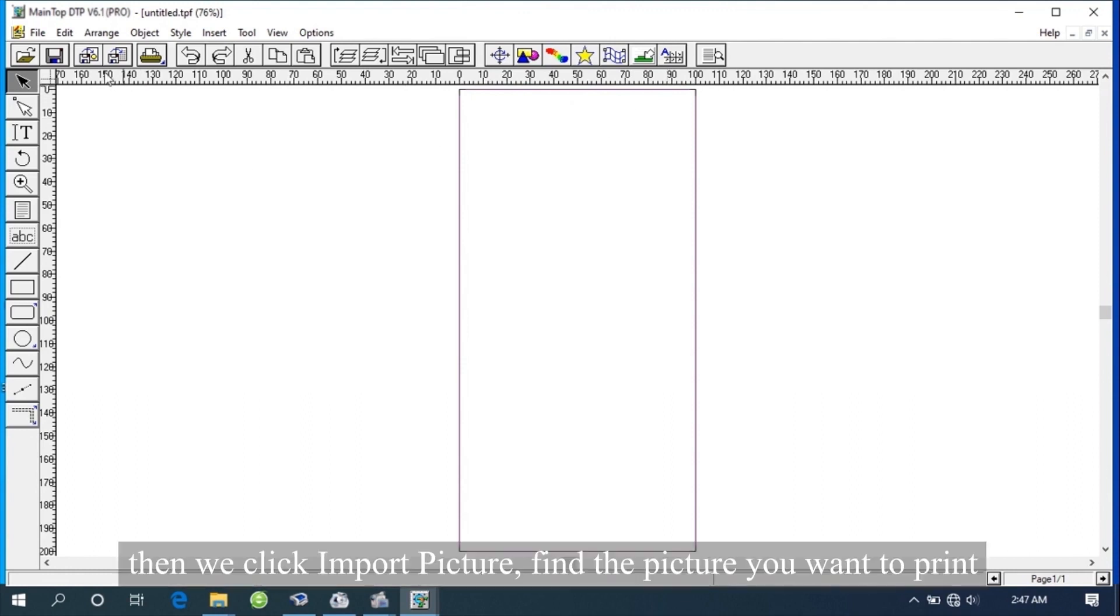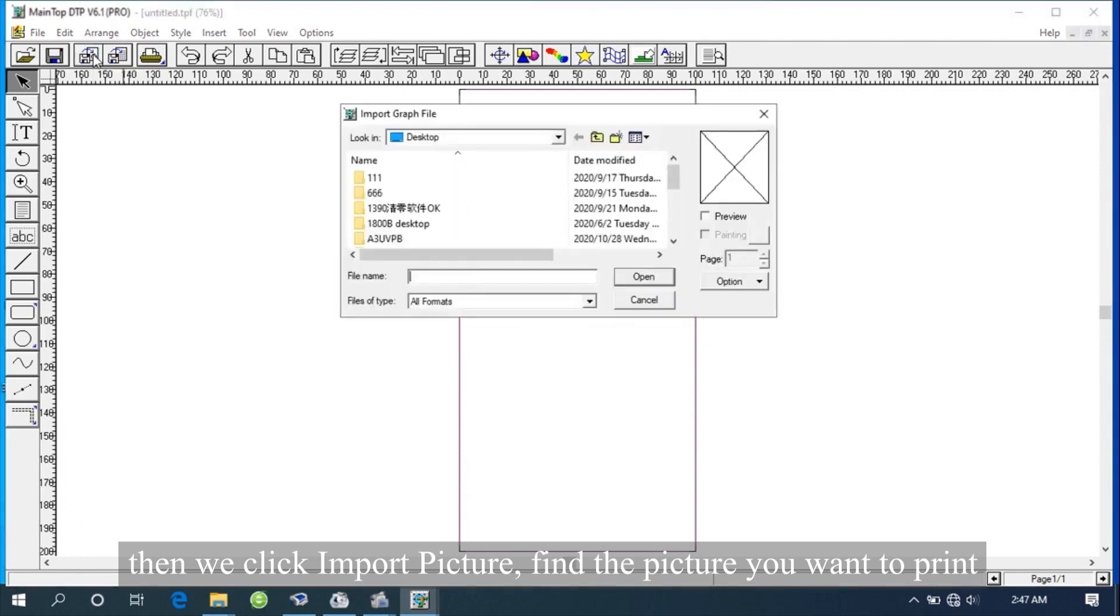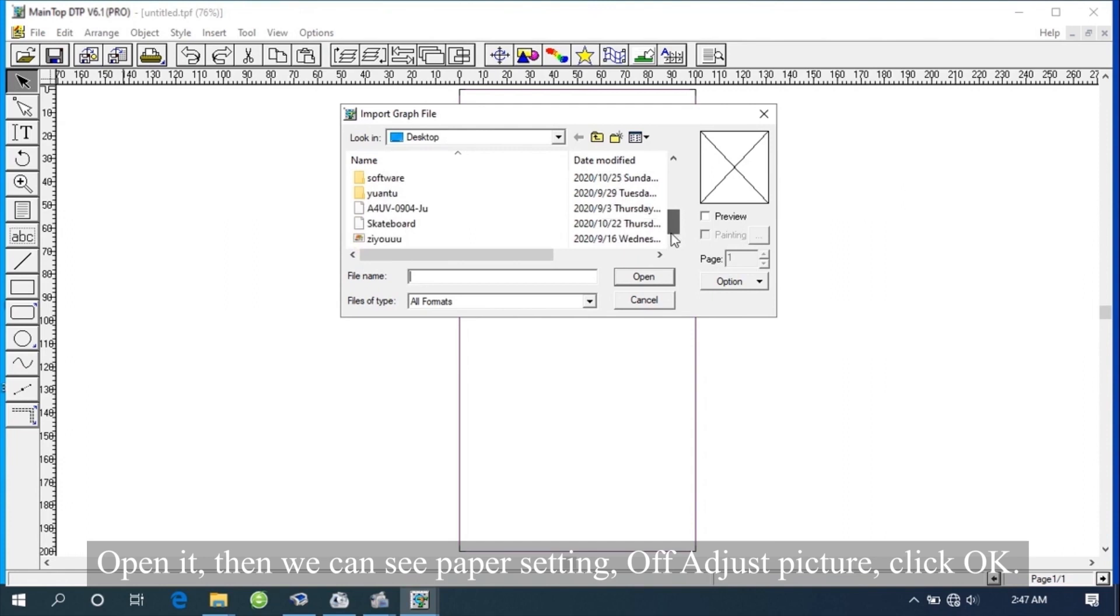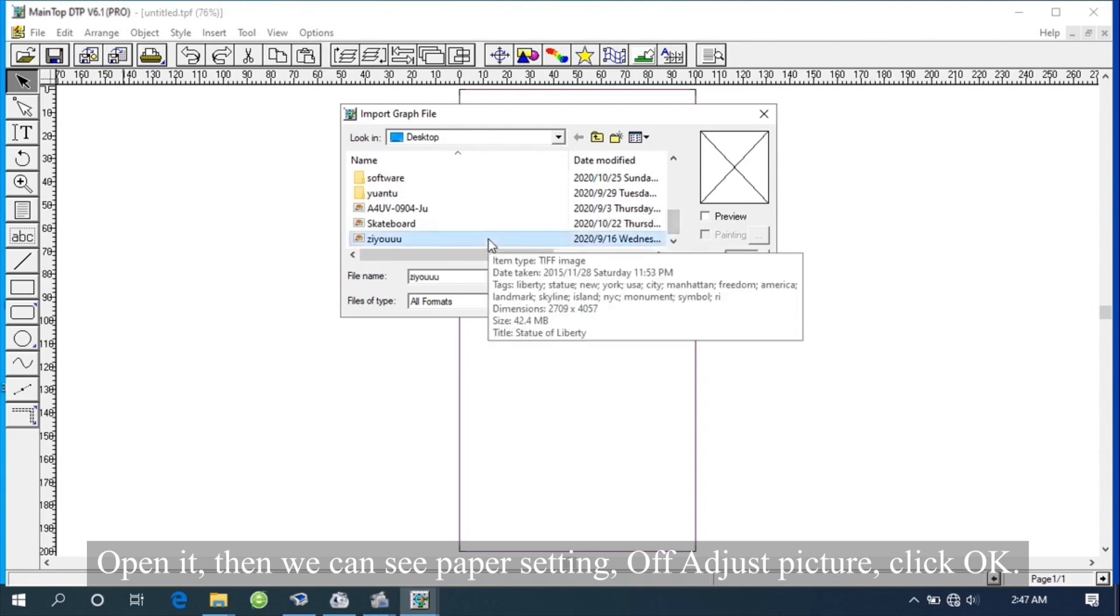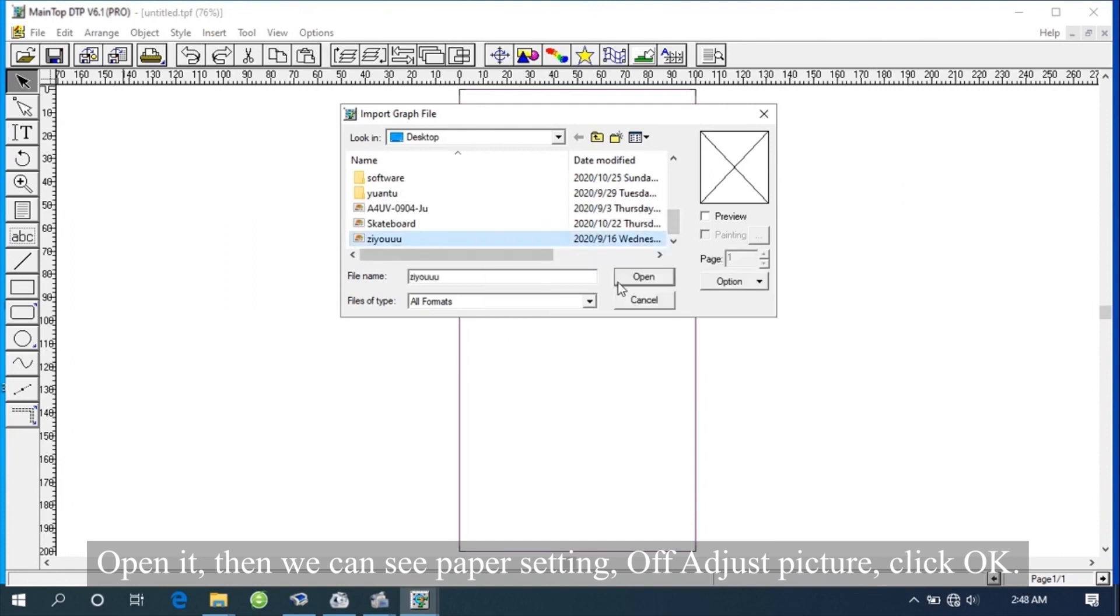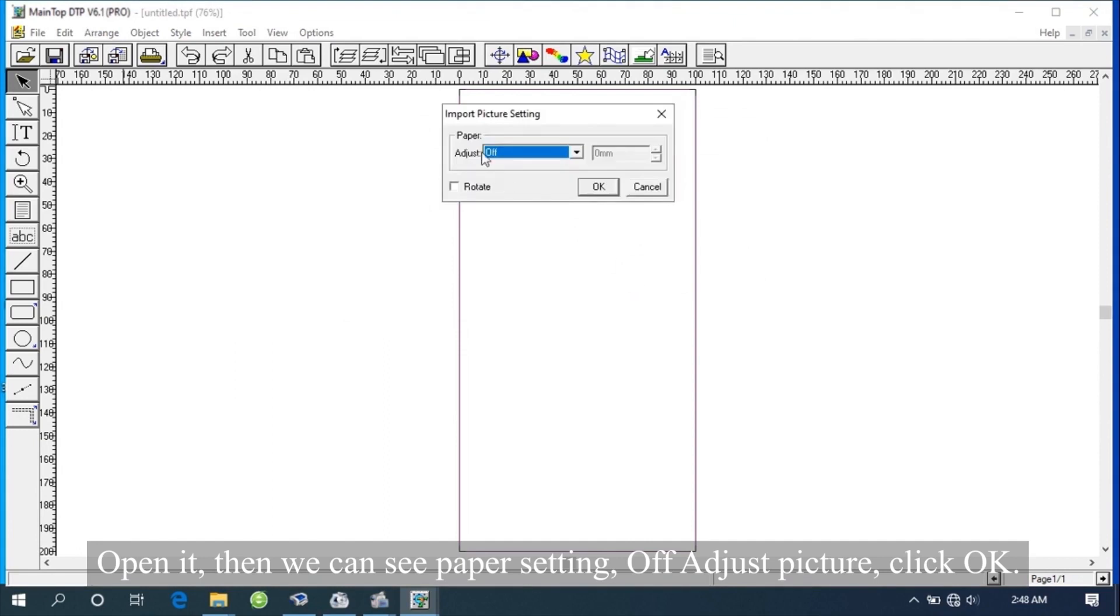Then we click Import Picture. Find the picture you want to print. Open it, then we can see paper setting. Turn off Adjust Picture, click OK.